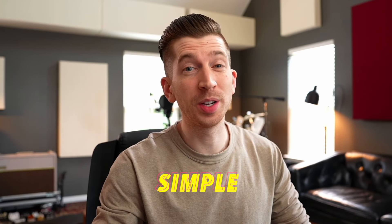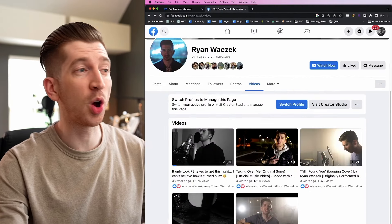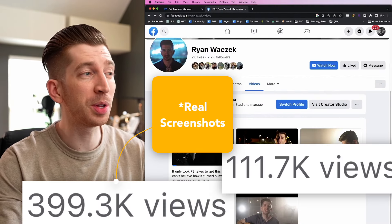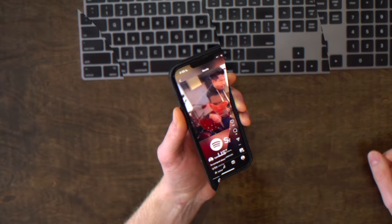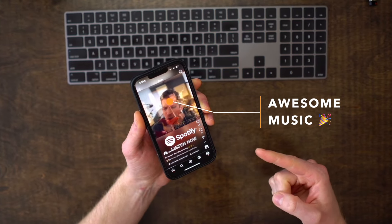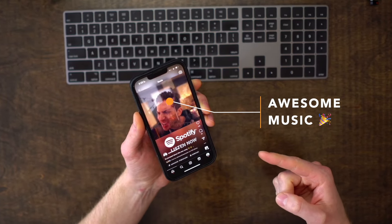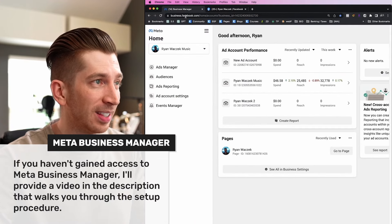I'm going to show you a very simple strategy that I use to get over half a million views on Facebook, and the best part is that it also works on Instagram as well.